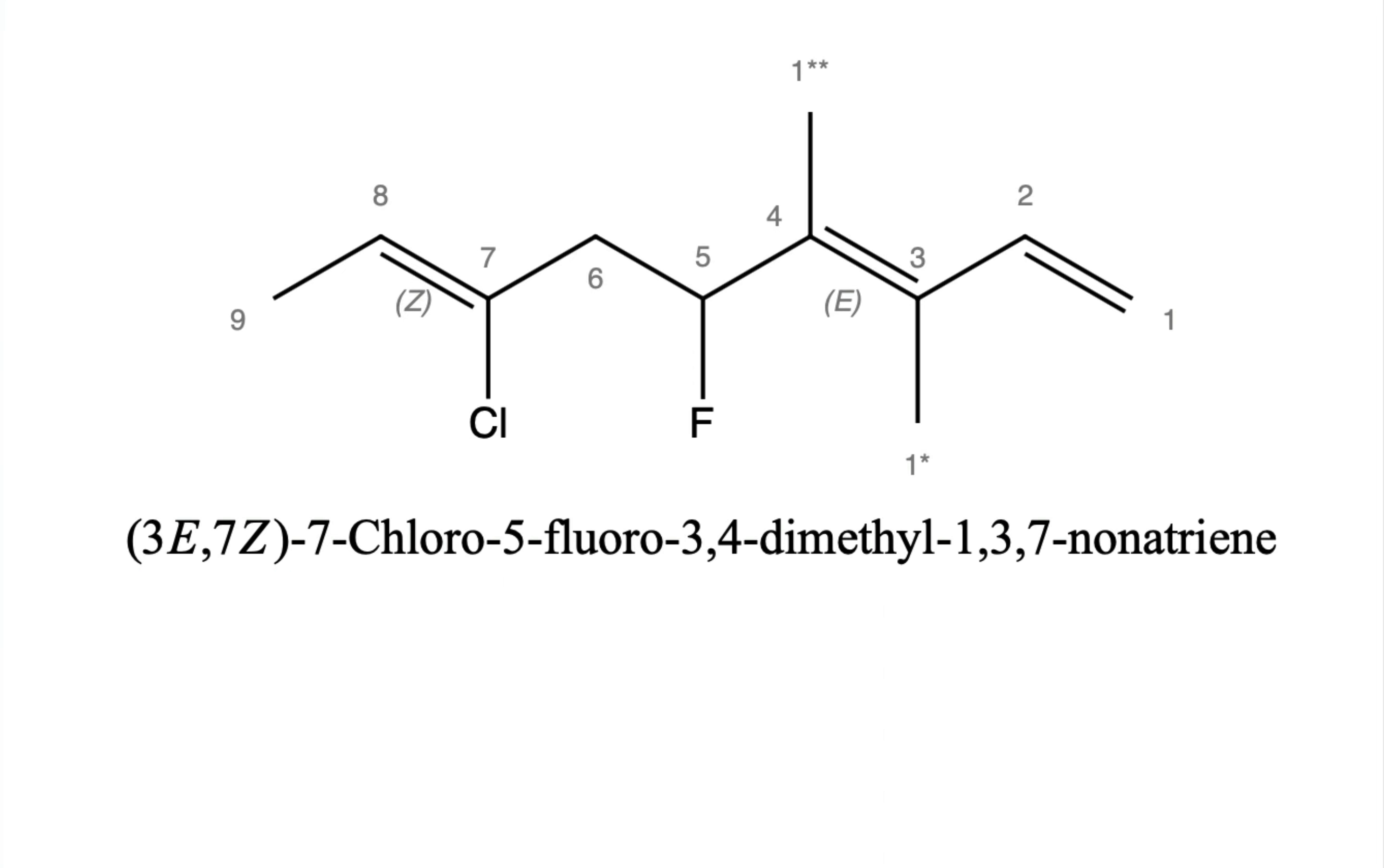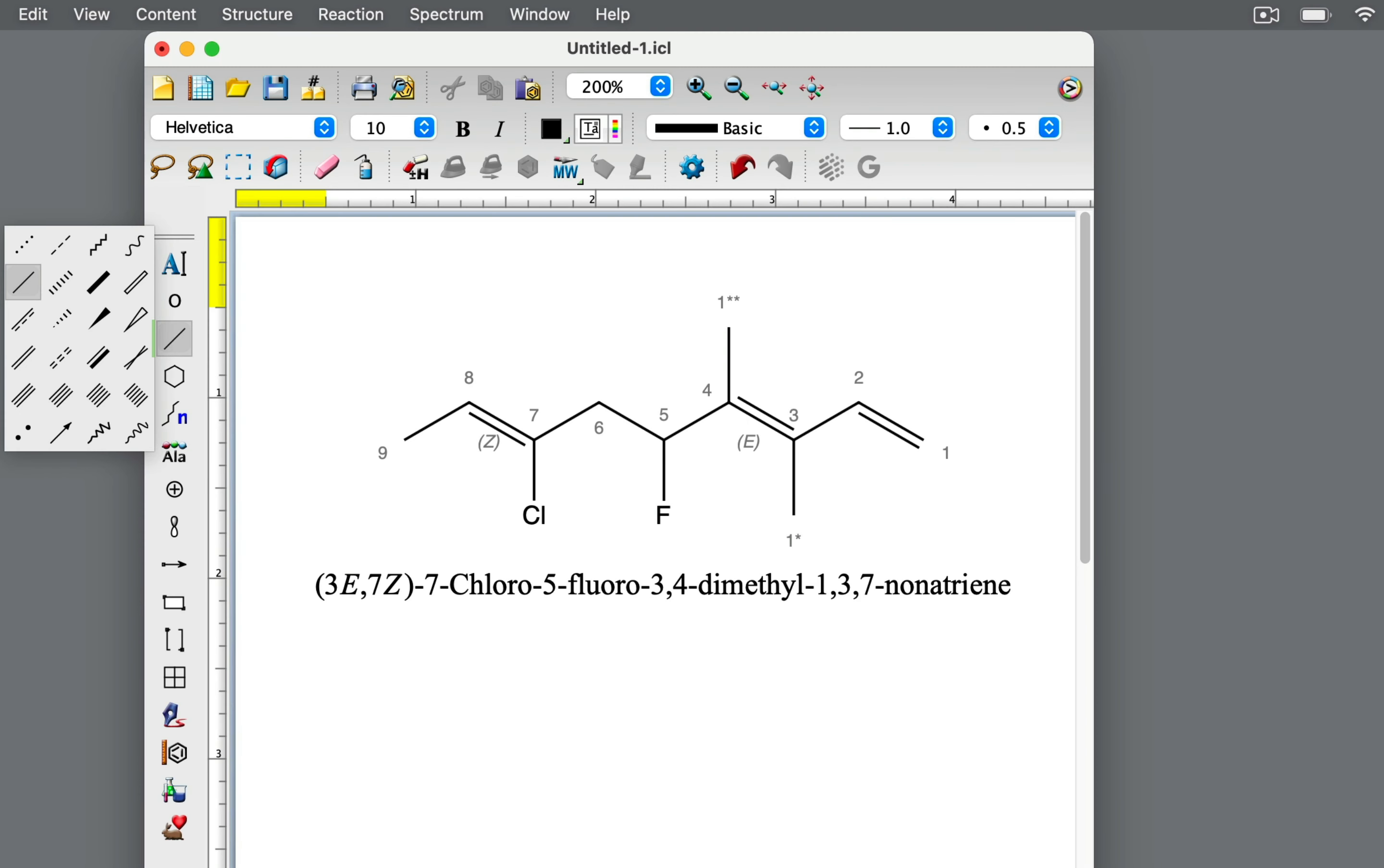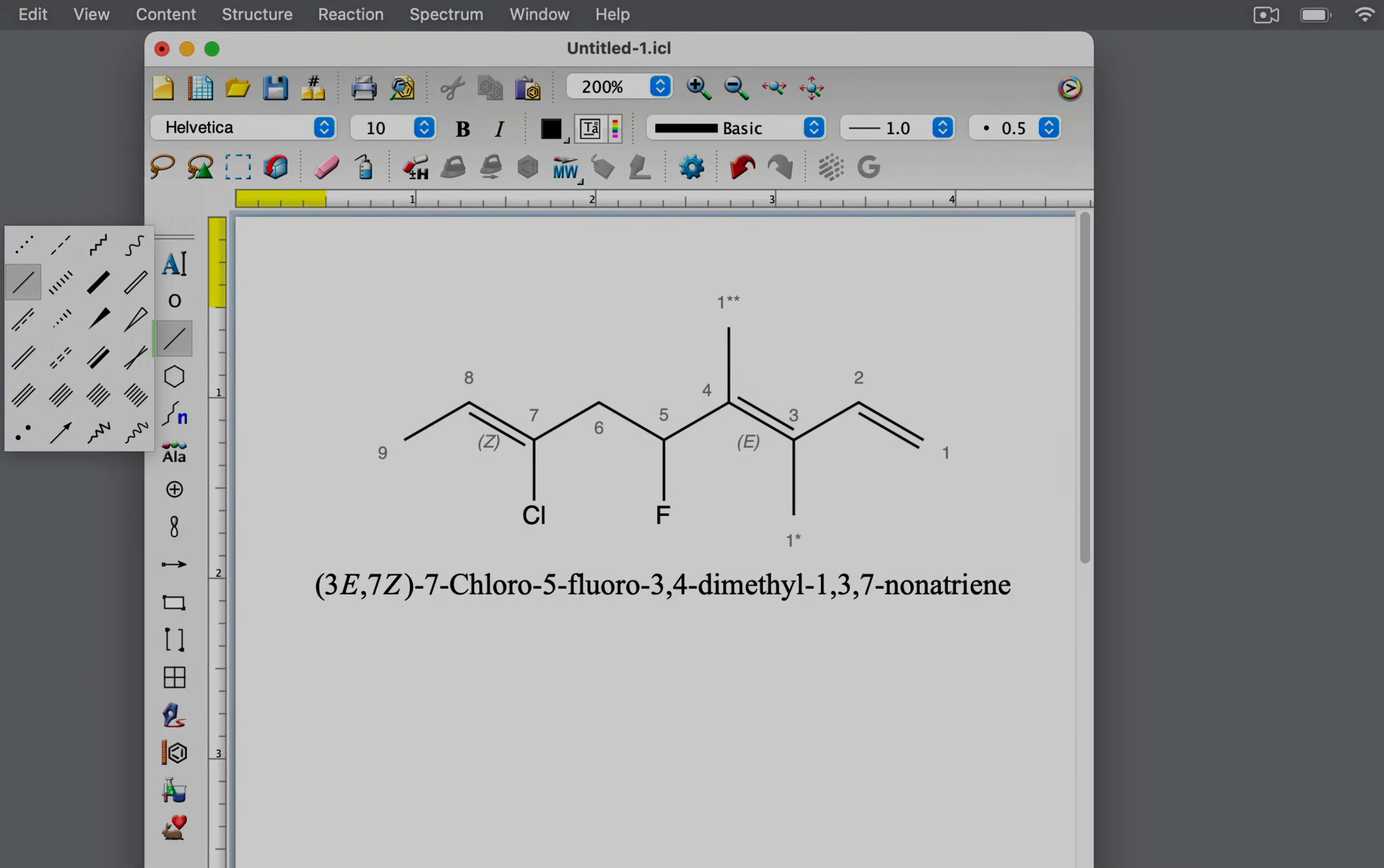As seen with this molecule, the E-Z convention of naming alkenes is robust. It provides an unambiguous strategy for differentiating geometric isomers. Thanks for watching, ChemDoodle Shorts.